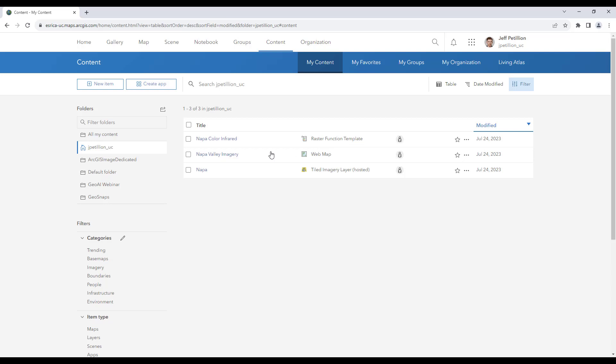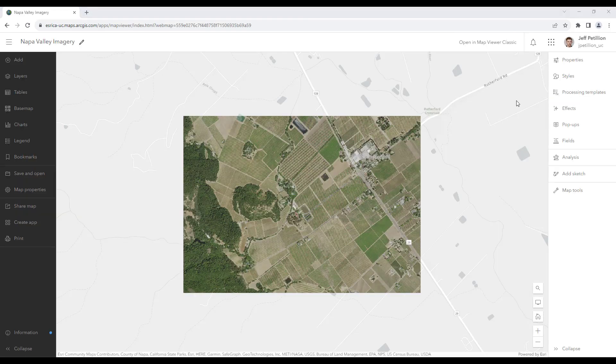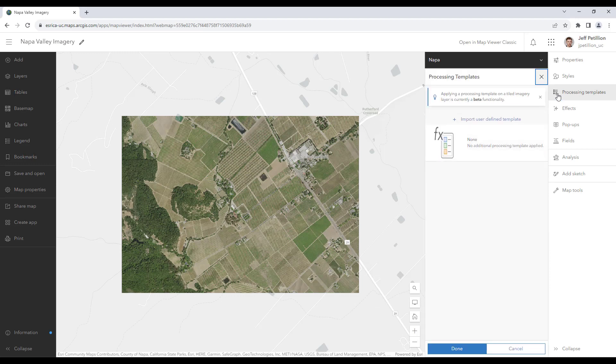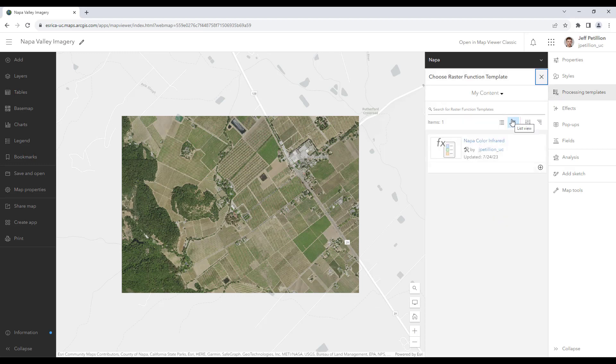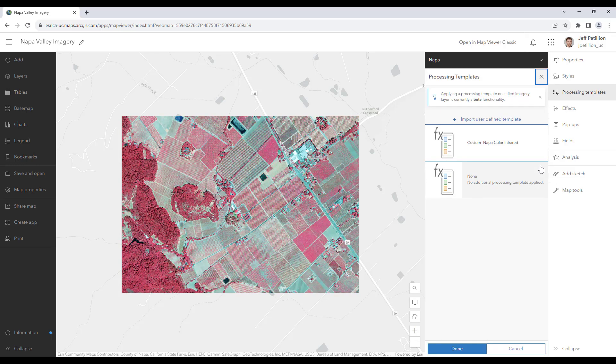So let's open up our imagery again in the map viewer to apply our new processing template. Now when I choose processing templates, I can use the import user defined template button. I'll navigate to my new template and I'll hit add. Just like that, it's been added to our imagery. I can now explore my results.